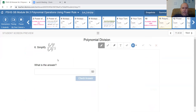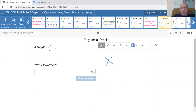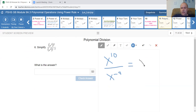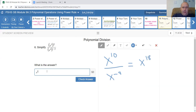Division using power to a power — we subtract the exponents. For fraction questions, work out the top, work out the bottom, then divide. For the top, power to a power: 5 times 2 is 10, and 4 times negative 2 is negative 8. When dividing, subtract exponents: 10 take away negative 8 gives 18.